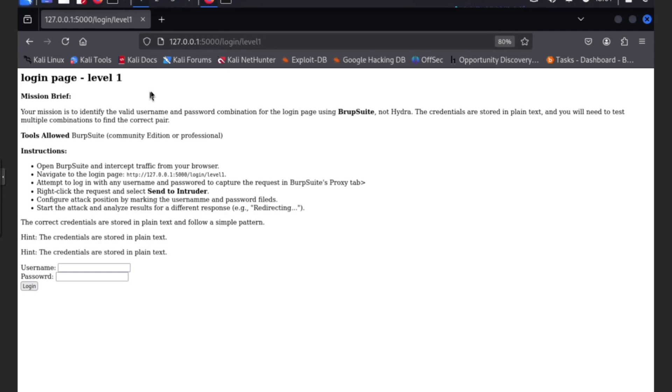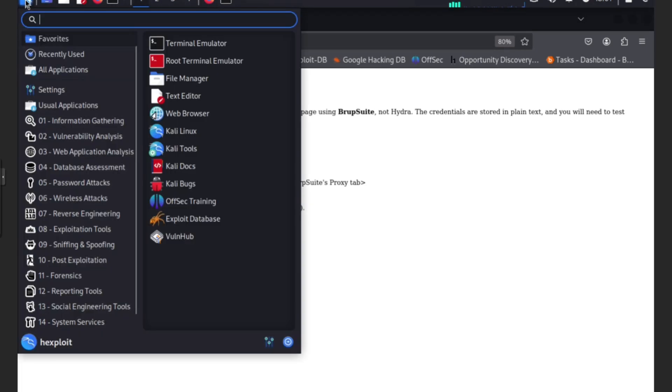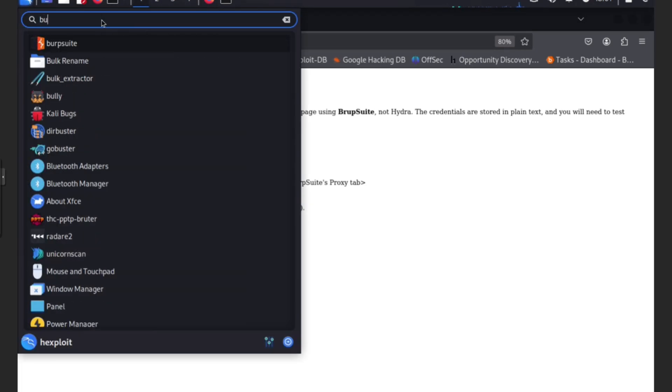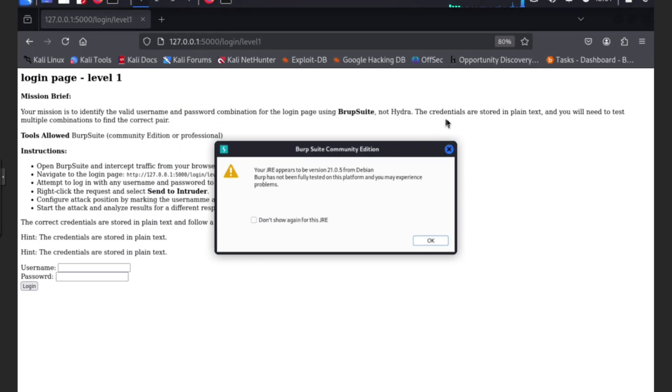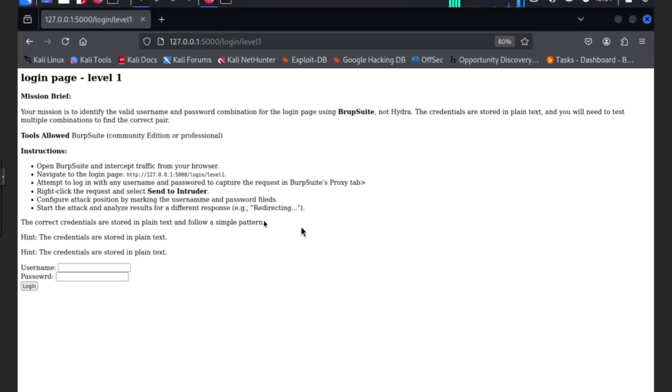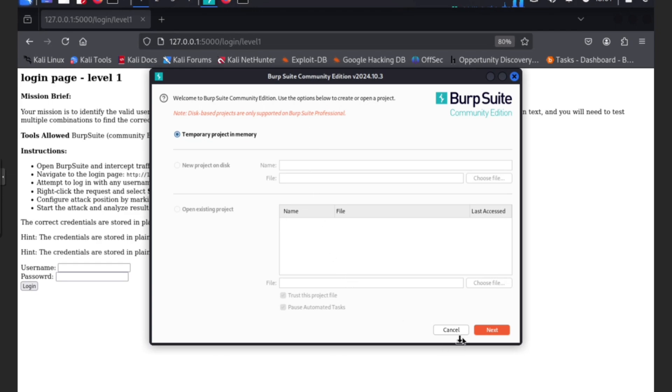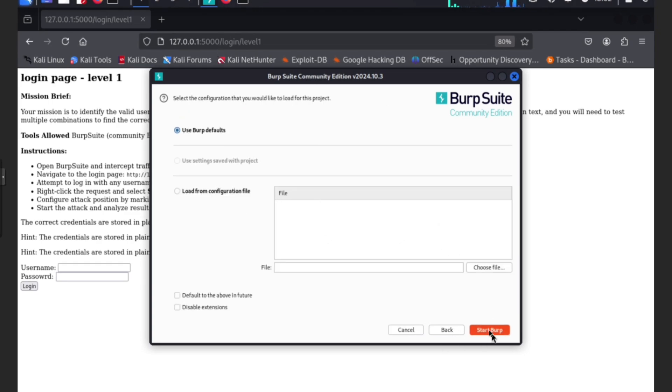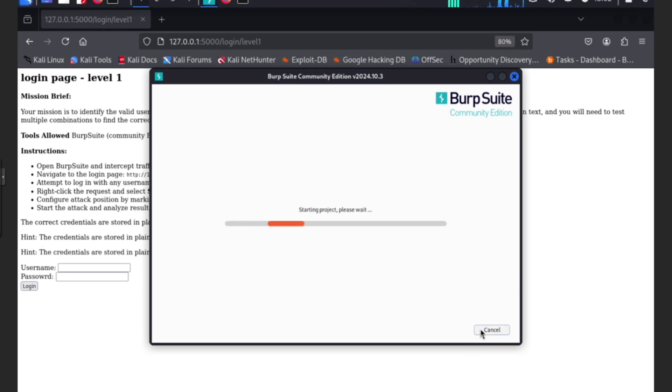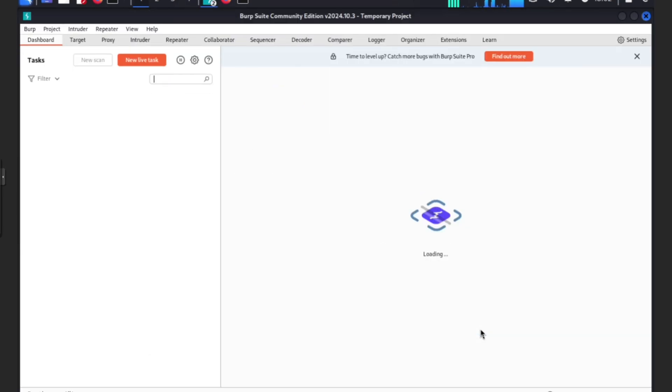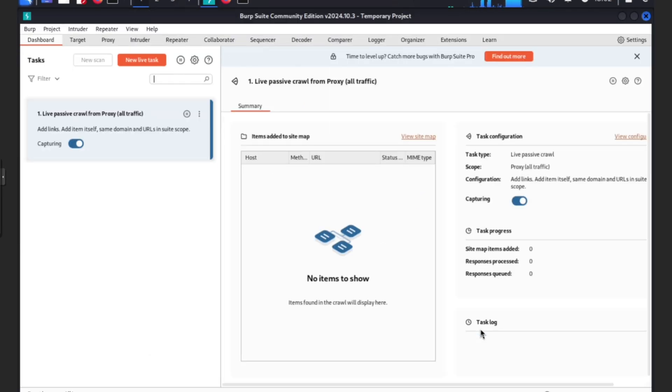Tools allowed: Burp Suite Community Edition or Professional. We'll be using Community Edition. Let's start our Burp Suite. Burp Suite should be already downloaded and ready in your VM or OS or Kali Linux. We're gonna press OK, then next, use Burp Suite defaults, start. We are keeping it simple today. This is a level one of our exploits hacking challenge.